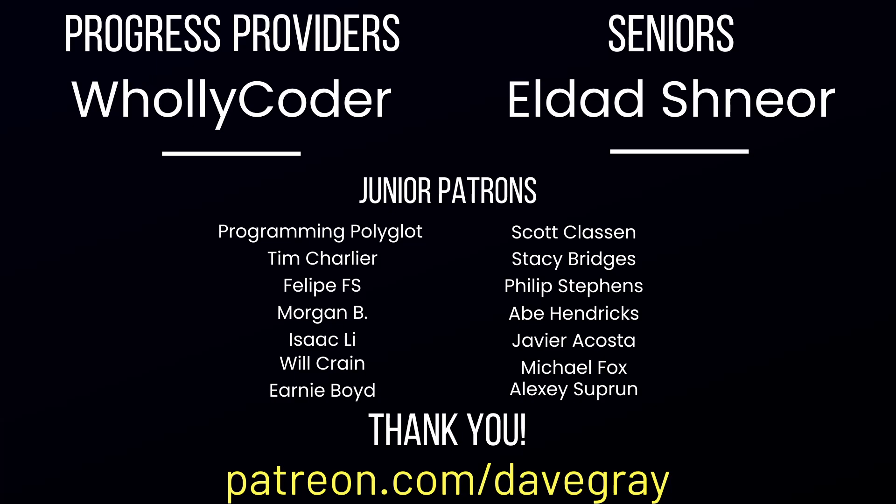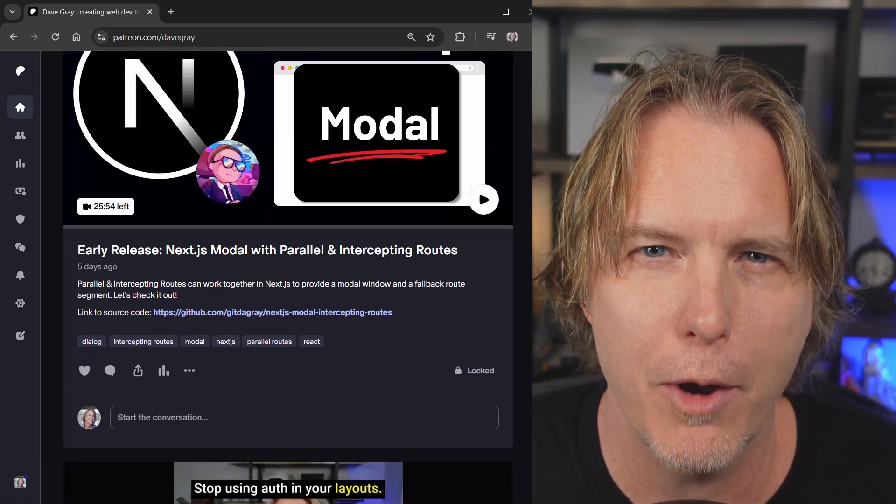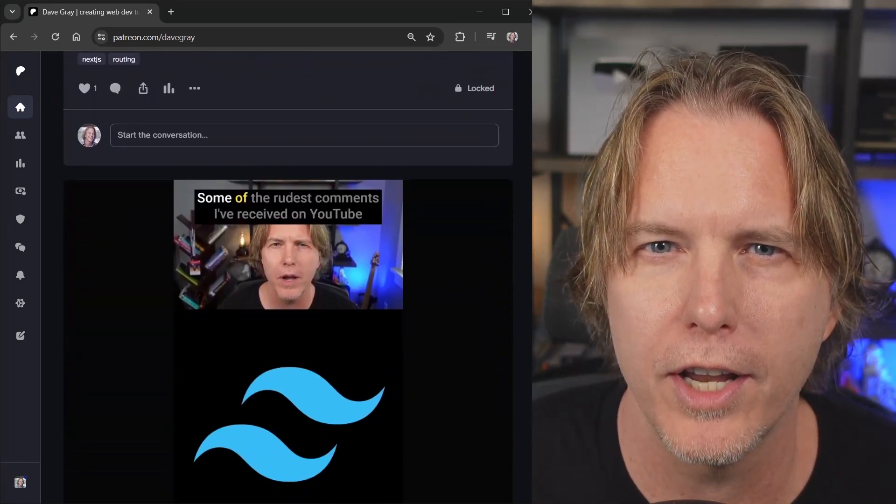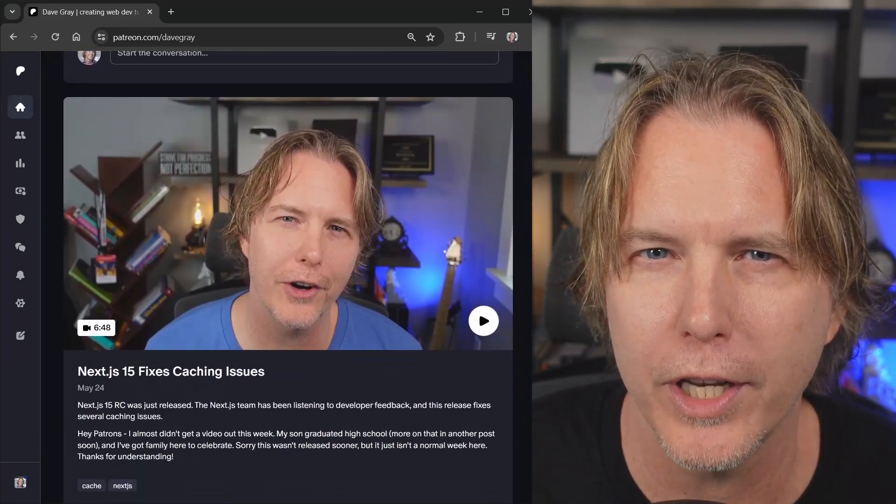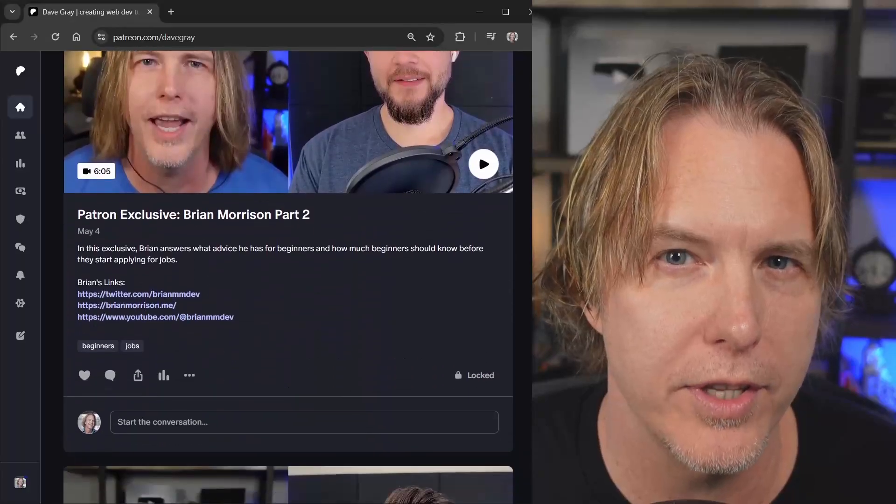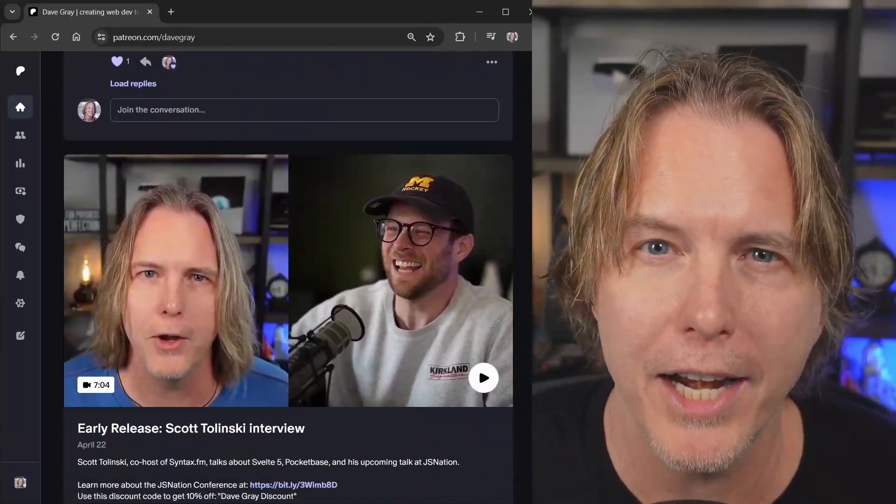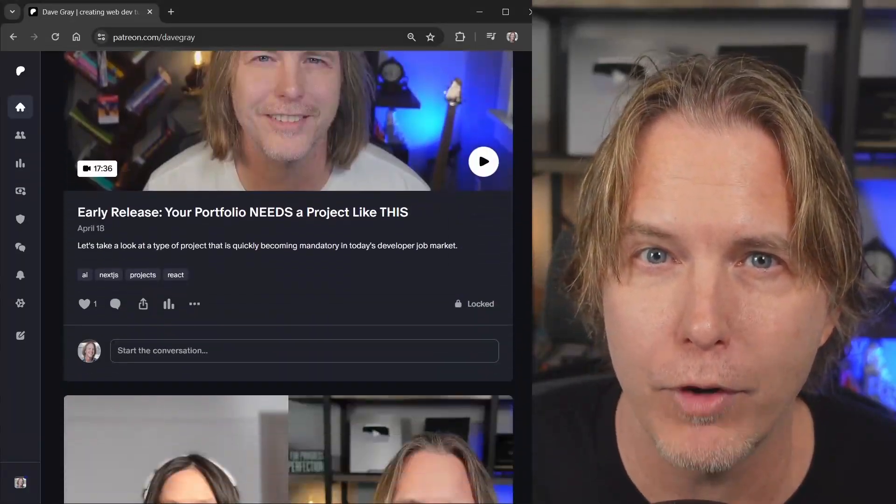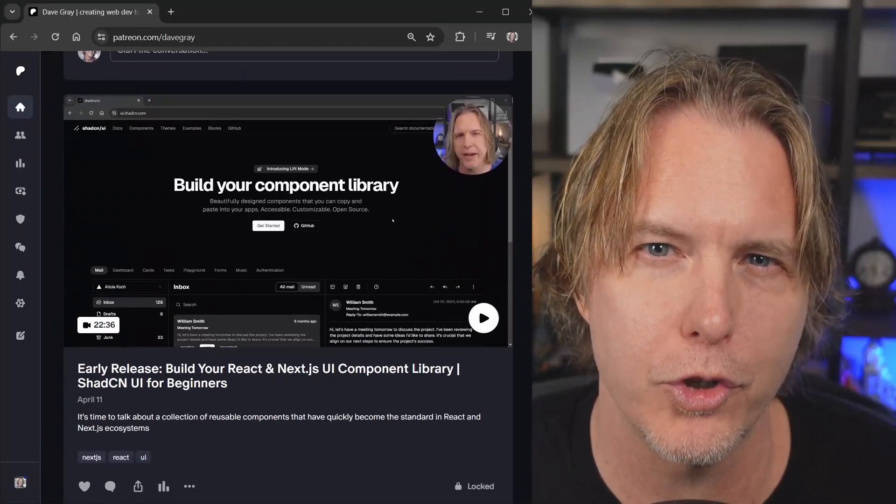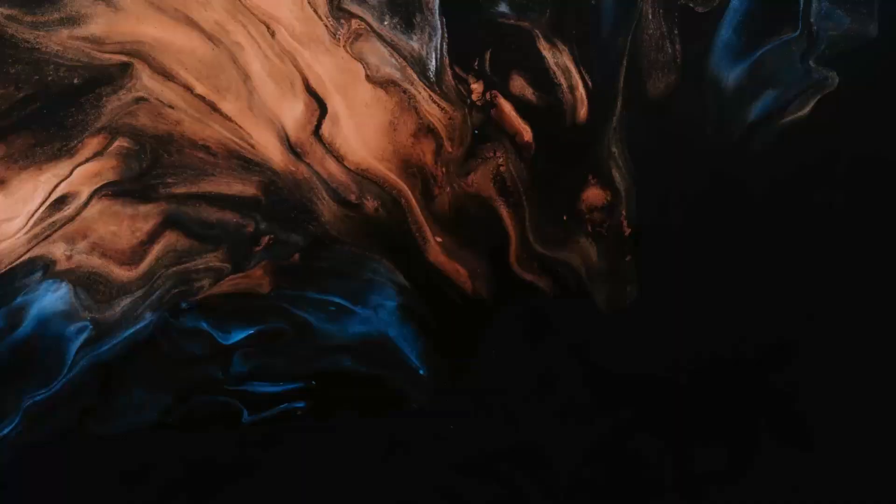A quick thank you to my patrons. Holy Coder is a progress provider. LDAD is a senior. And my junior patrons: Programming Polyglot, Tim, Philippe, Morgan, Isaac, Will, Ernie, Scott, Stacey, Philip, Abe, Javier, Michael, Alexi. You're helping me reach my goals. Thank you. And if you haven't checked out my Patreon it has exclusive content and early release content. And it's not one of those Patreons that doesn't get many posts. I'm active on there every week. I'll put a link to it in the video description so please check it out if you haven't.